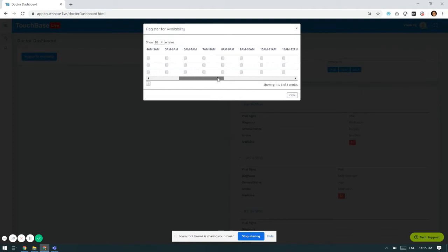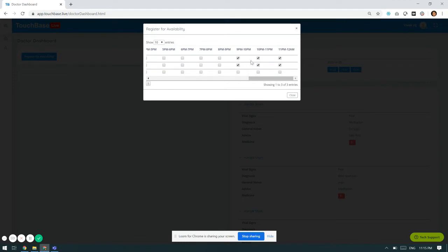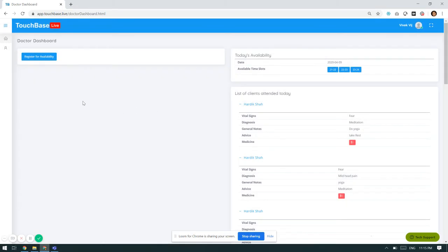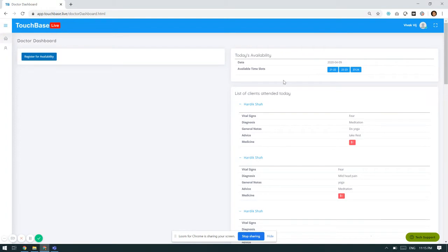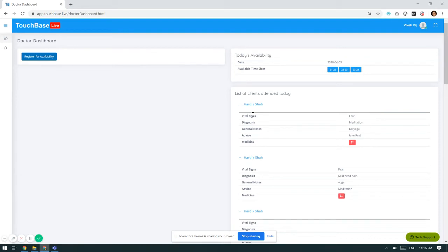And then there is an option of the time slots which are provided. I have selected 9pm to 10pm, 10pm to 11pm, and 11pm to 12pm to provide my consulting services to the various clients. Once I select opt for availability, it will be showcasing on my today's availability time slots. On this list, on this tile, I will be showcased the list of clients attended today. So as of today, I have attended Hardik Shah, what advice I have given.